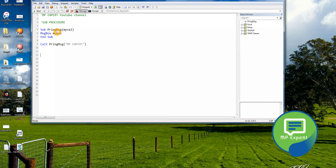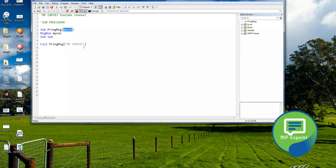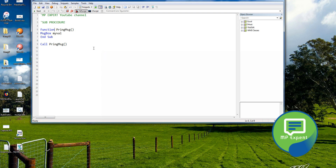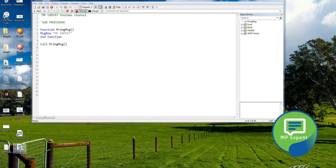Now let's move on to functions and see how a function will look. Instead of the 'sub' keyword, we will use the 'function' keyword and close with 'End Function'. Here we're saying 'MP Expert' and calling it similarly. It is behaving the same as the sub procedure.